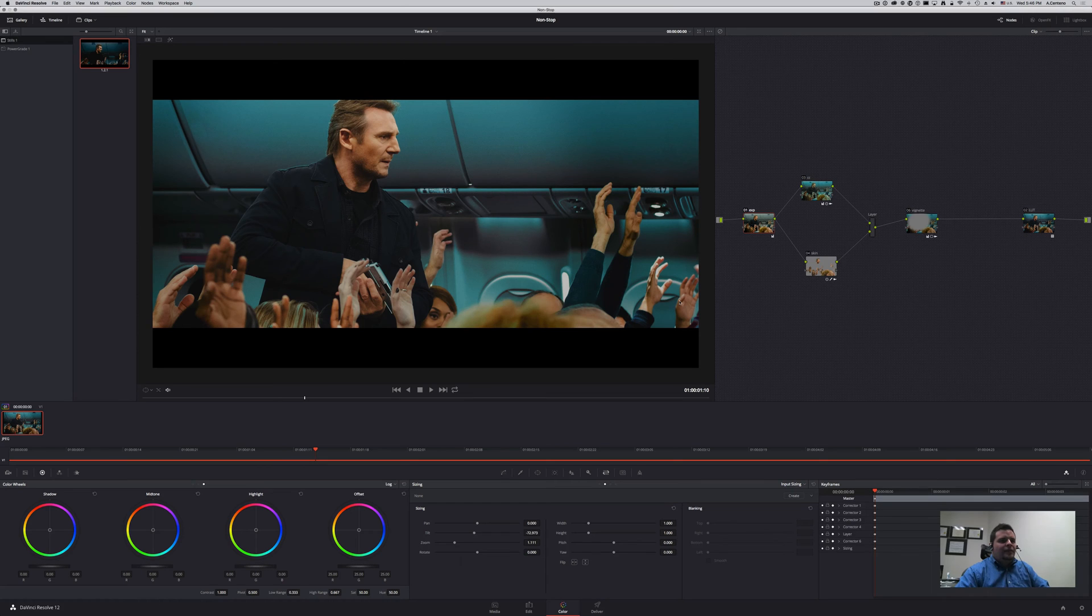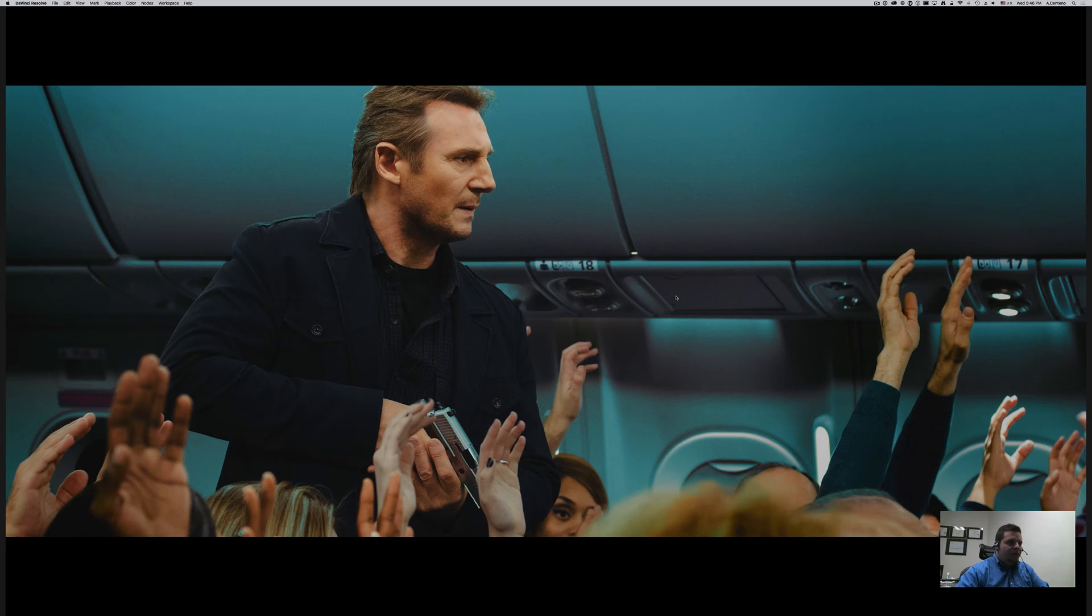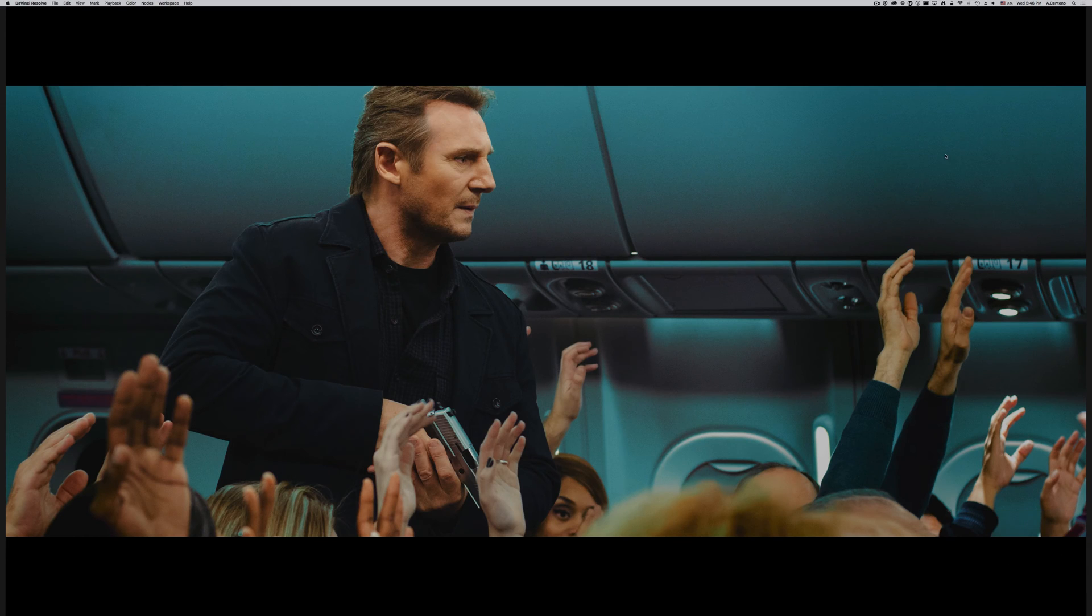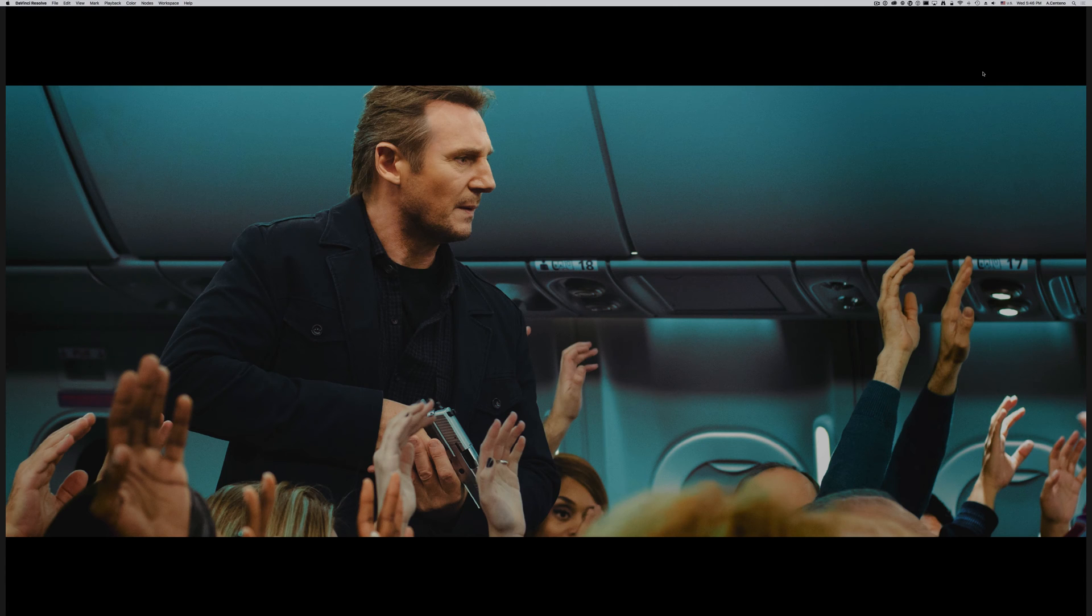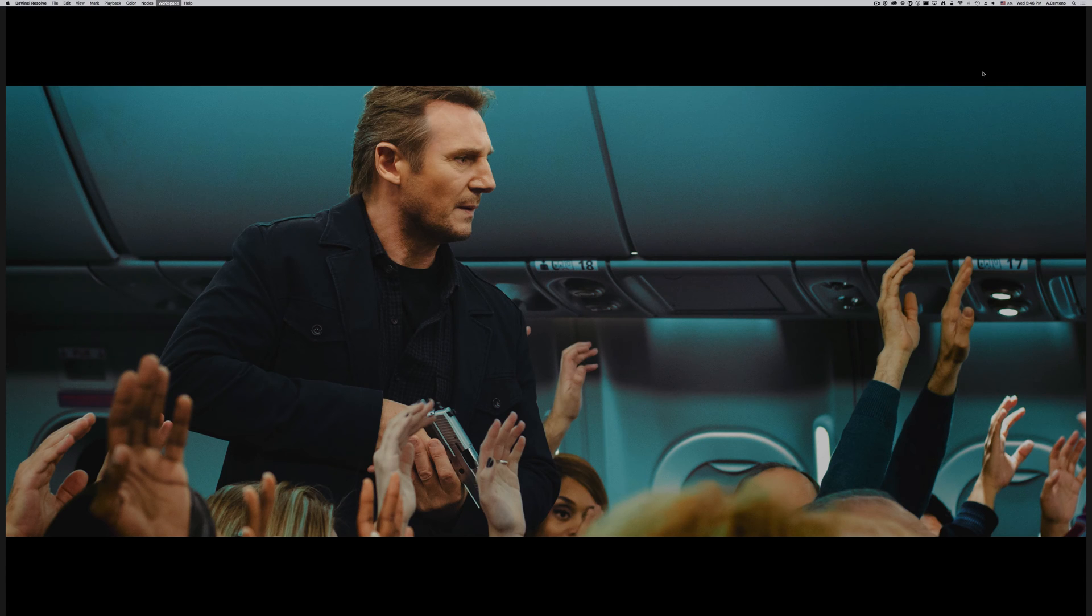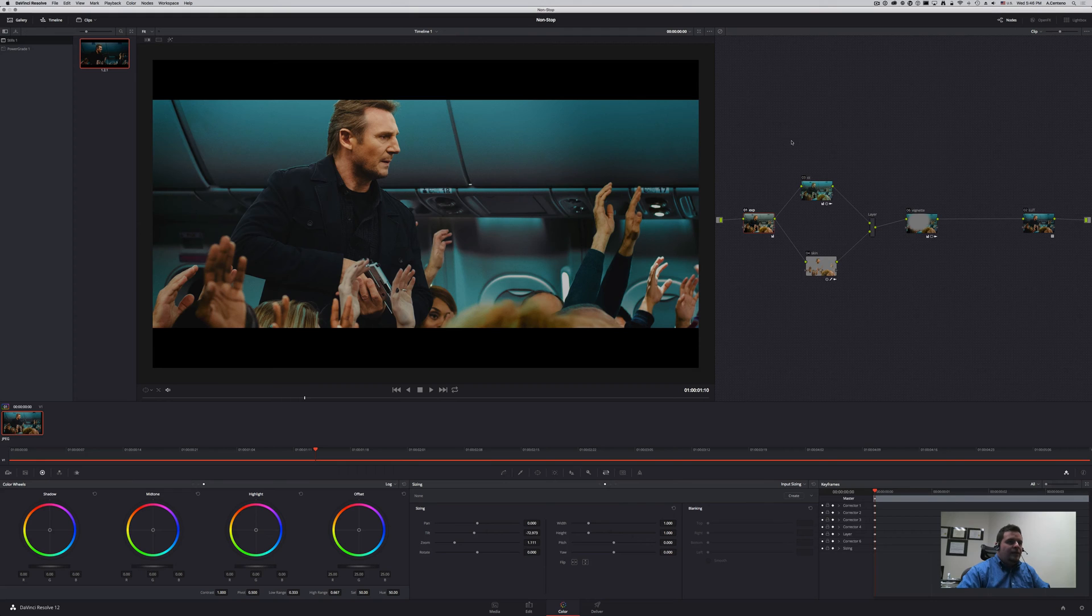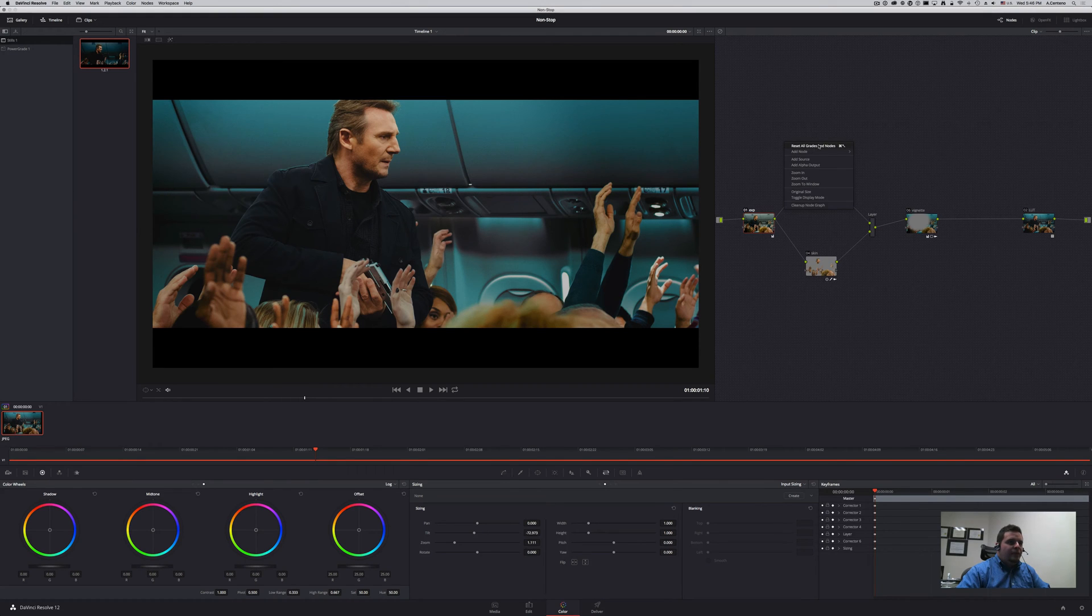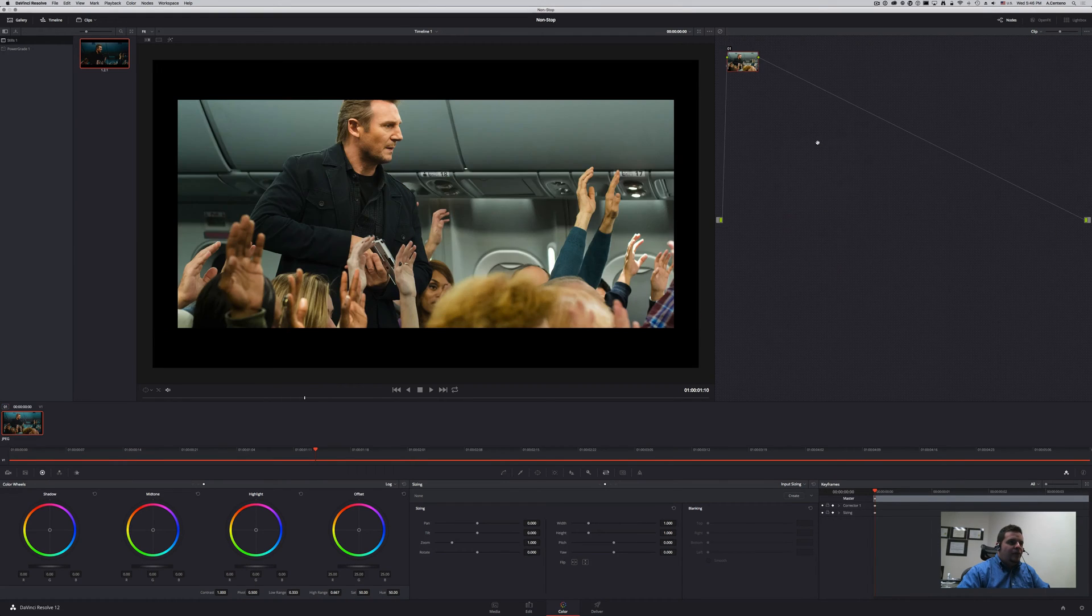Today we're going to be looking at an example of how to achieve that particular look using DaVinci Resolve. So let's get to it. All right, I am here in DaVinci Resolve and as you can see, this is the look that we are going to try to achieve today. Let's get started. I'm just going to reset all grades and nodes for this.